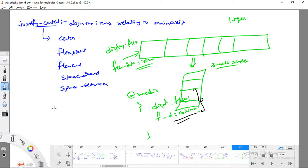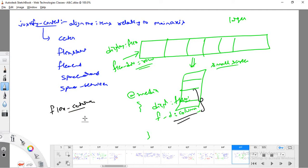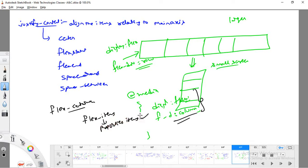This is all about the flex container. In the next class we will see what flex items are, the properties of flex items, and various kinds of examples. I hope you understood clearly. Thank you.